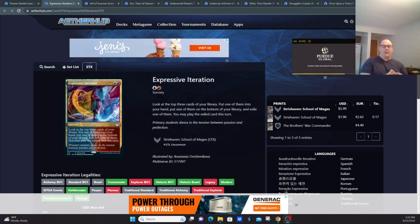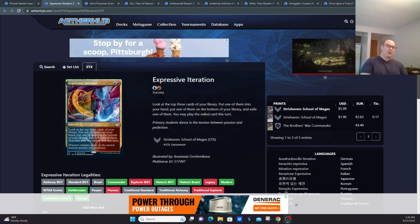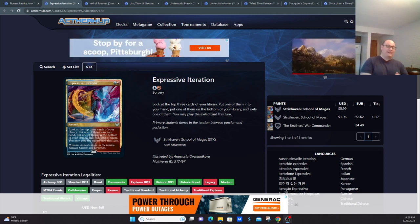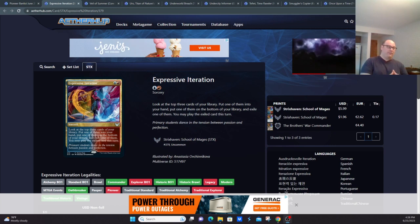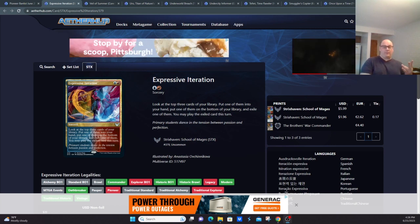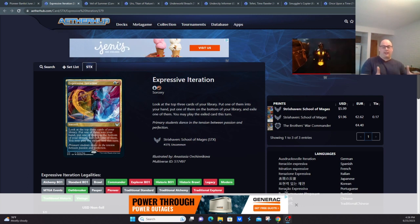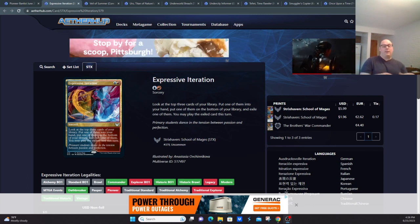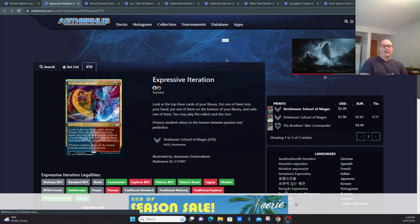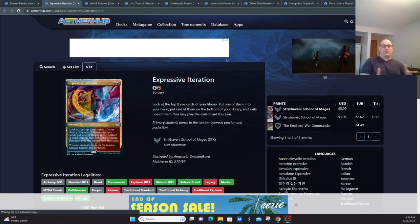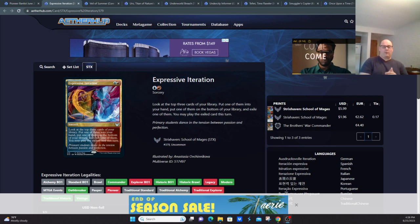This card is also banned in the Legacy format, and while it is still legal in Modern, it is part of one of the more powerful decks in the format, Izzet Murktide, so its days might be numbered there as well. Basically you look at the top three cards of your library, put one in your hand, one on the bottom, one in exile that you can cast until end of turn. They felt this was too much power and consistency for Izzet decks.